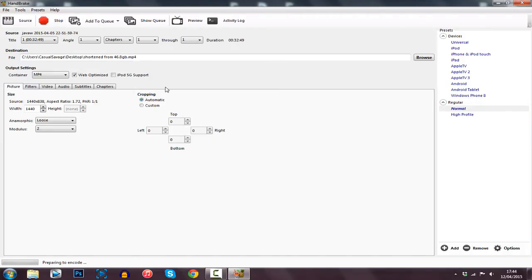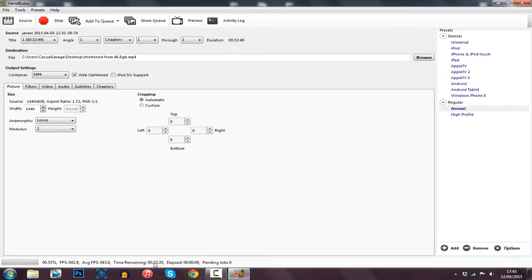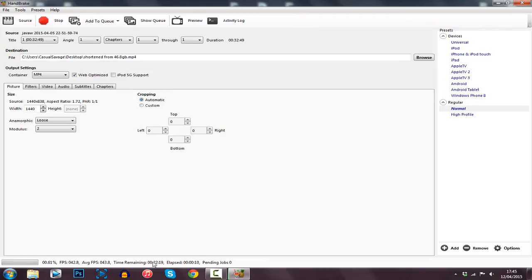Now this can take some time — obviously the video is 32 minutes, so mine's going to take around 20 minutes. You can see at the bottom left here it'll tell you an estimated time remaining — so you can see about 22 minutes.